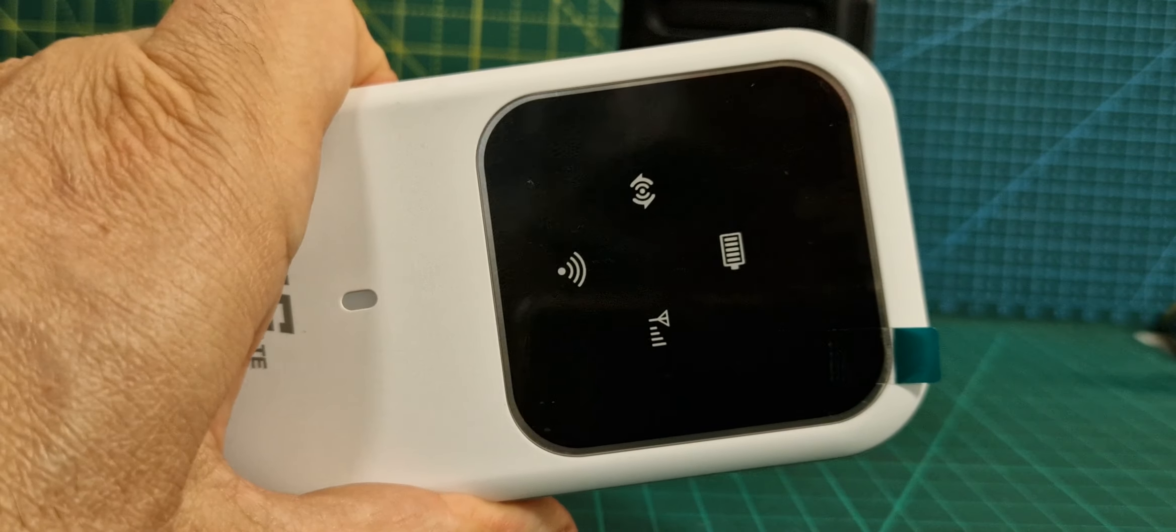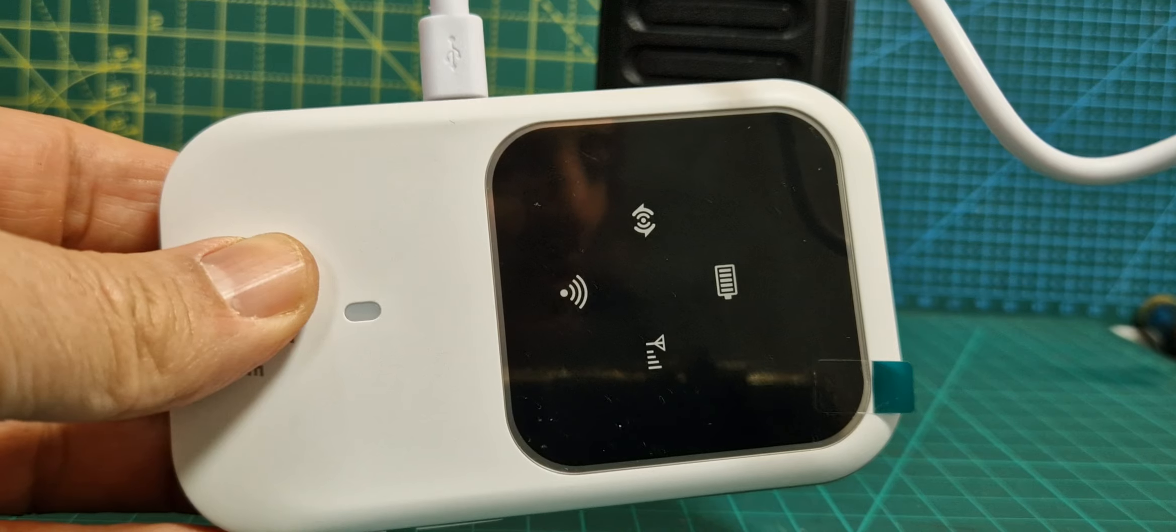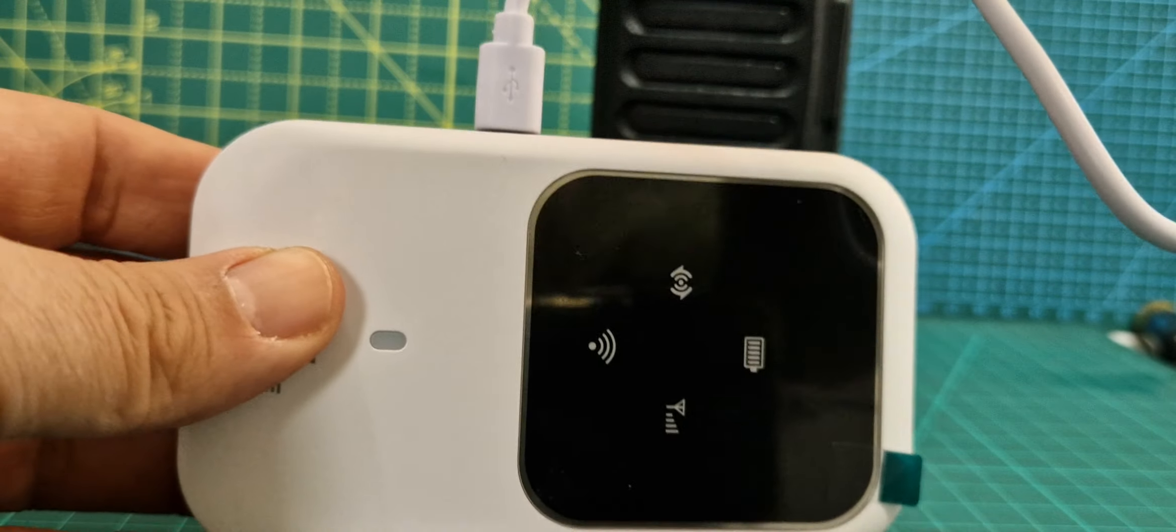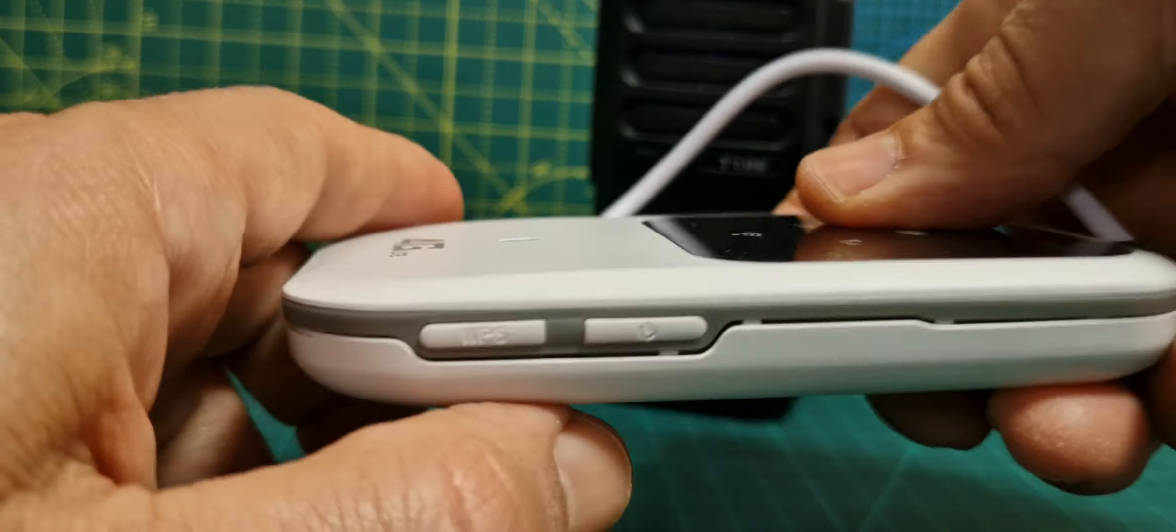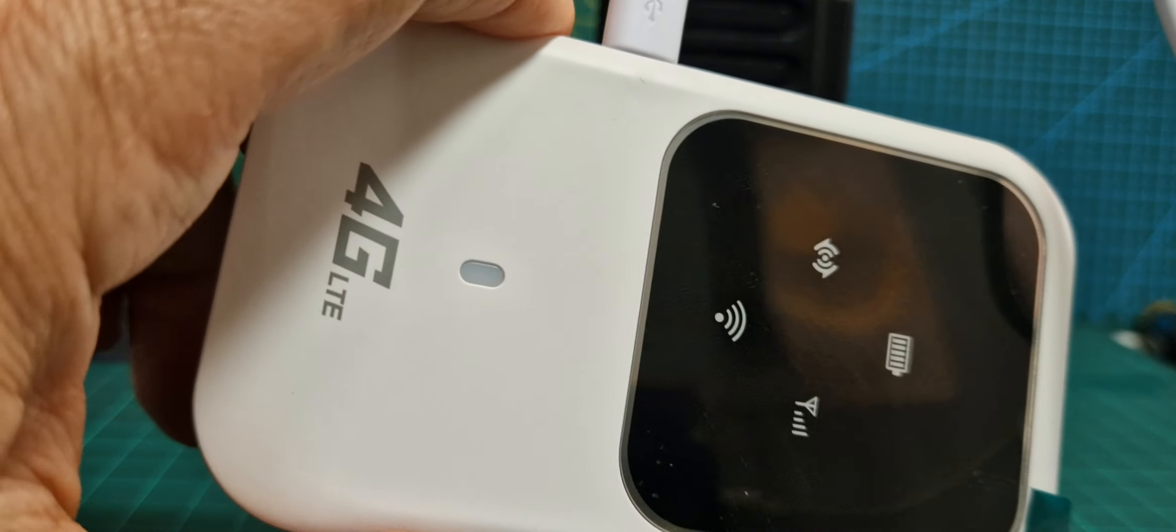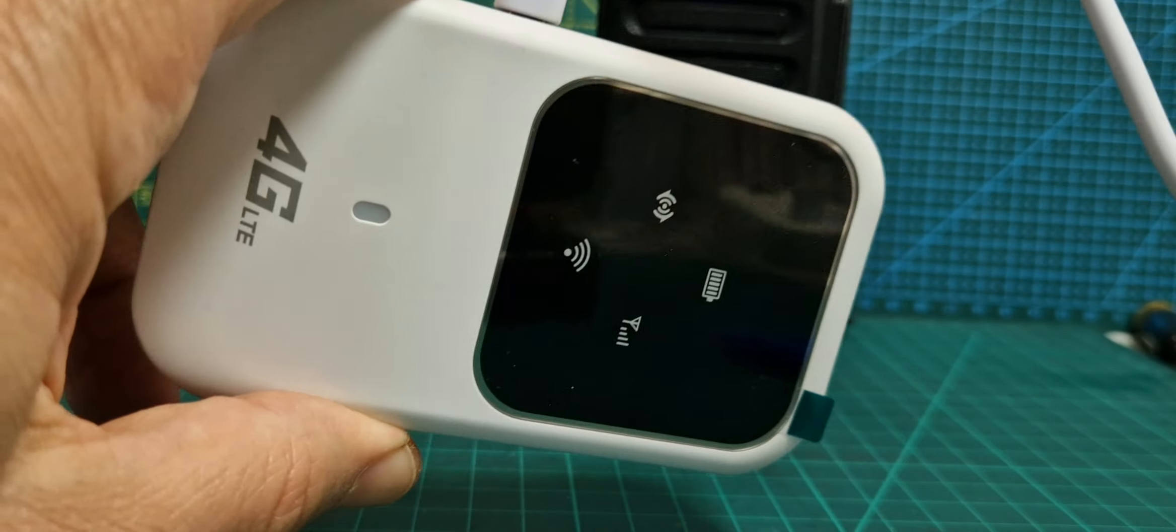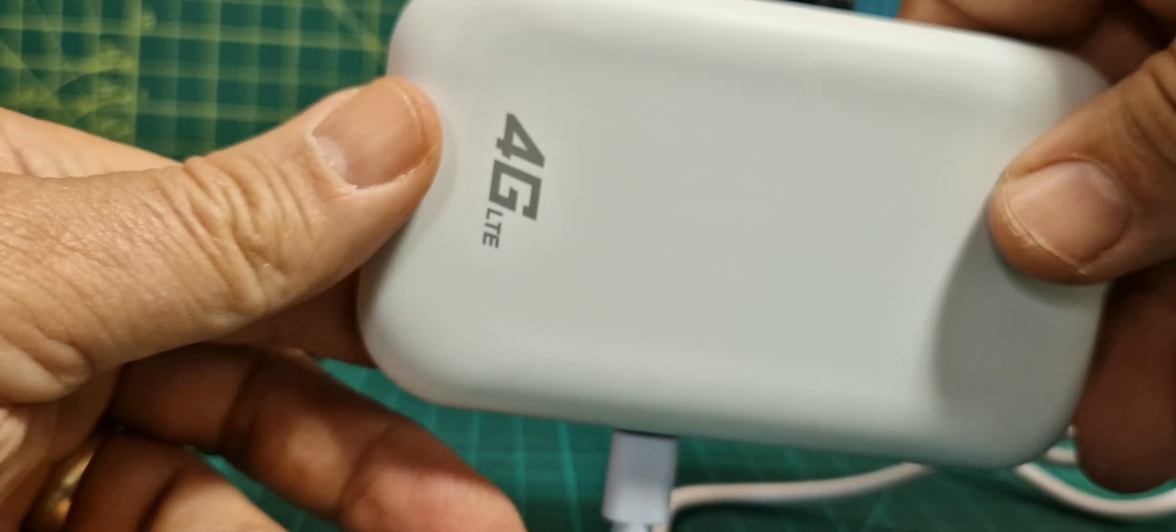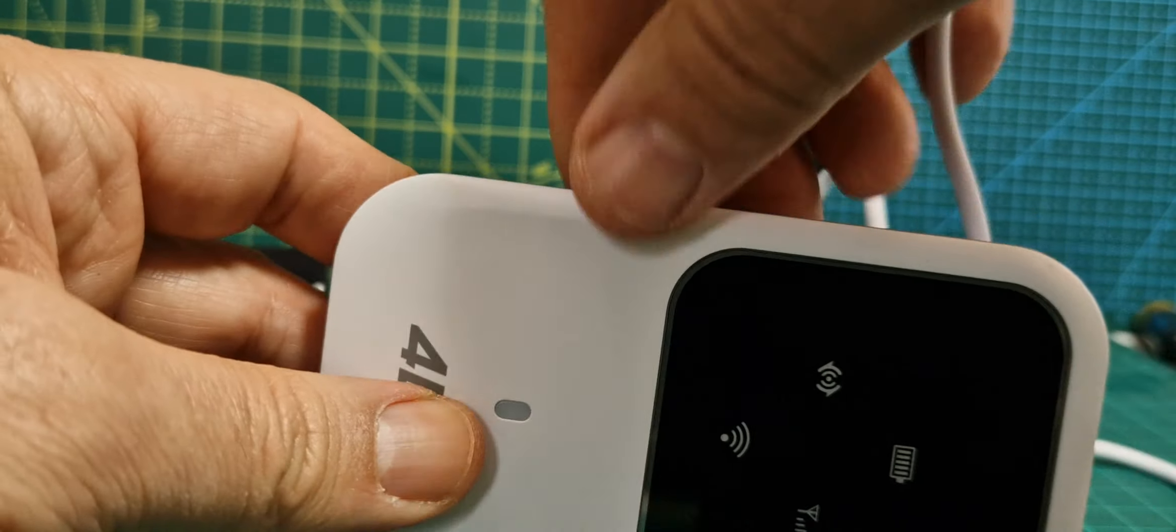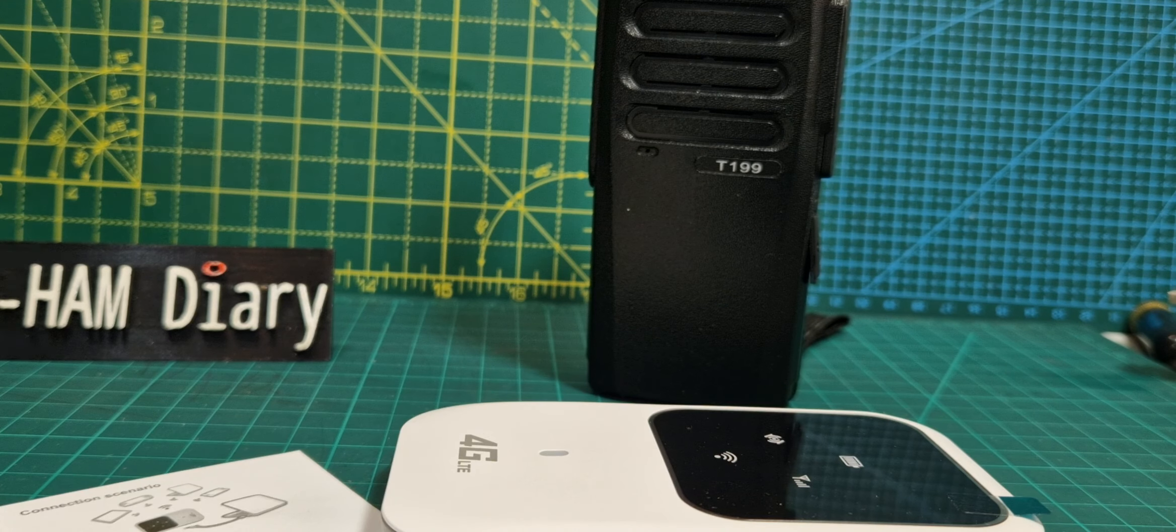Get some charge into it and we'll see what it does. Okay, we're on charge. Don't think it will come on. It's not even flashing at the moment, so I think the battery is so low that it needs quite a while to charge.